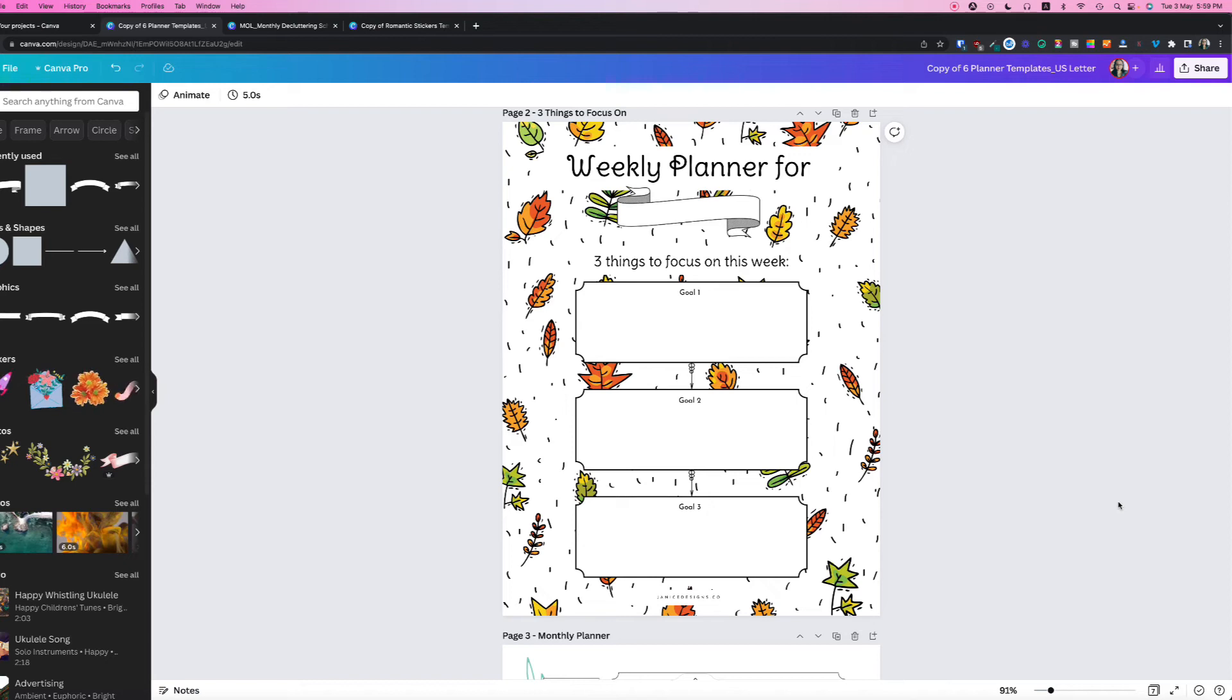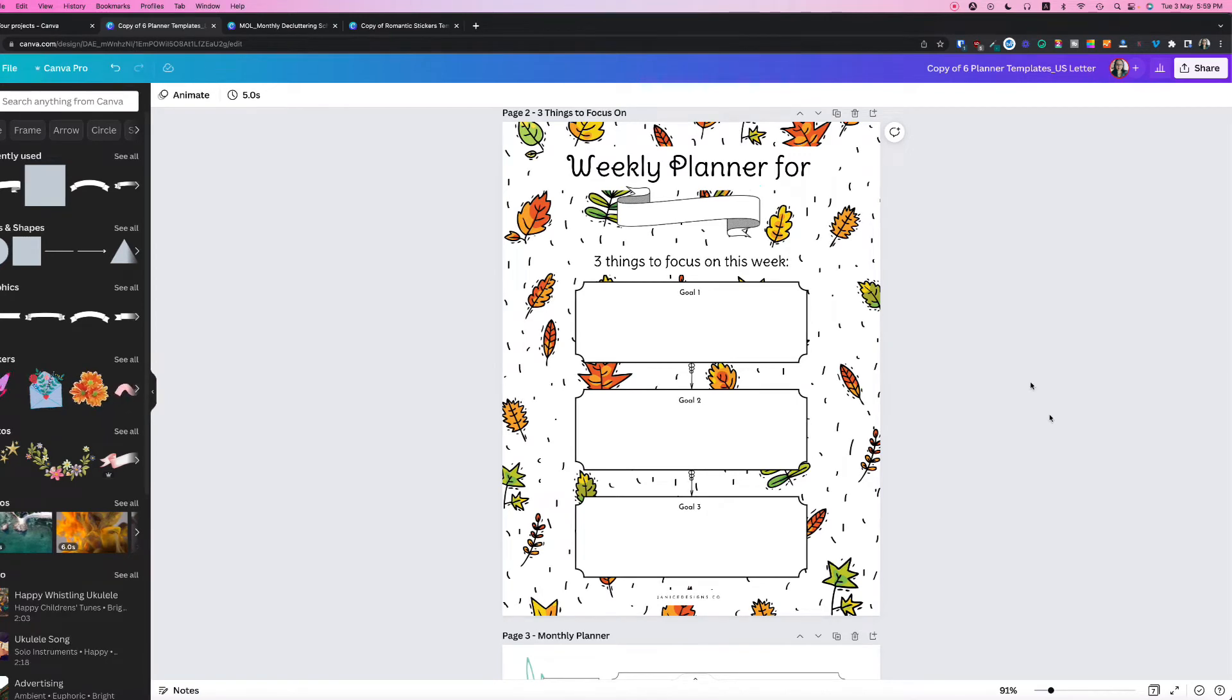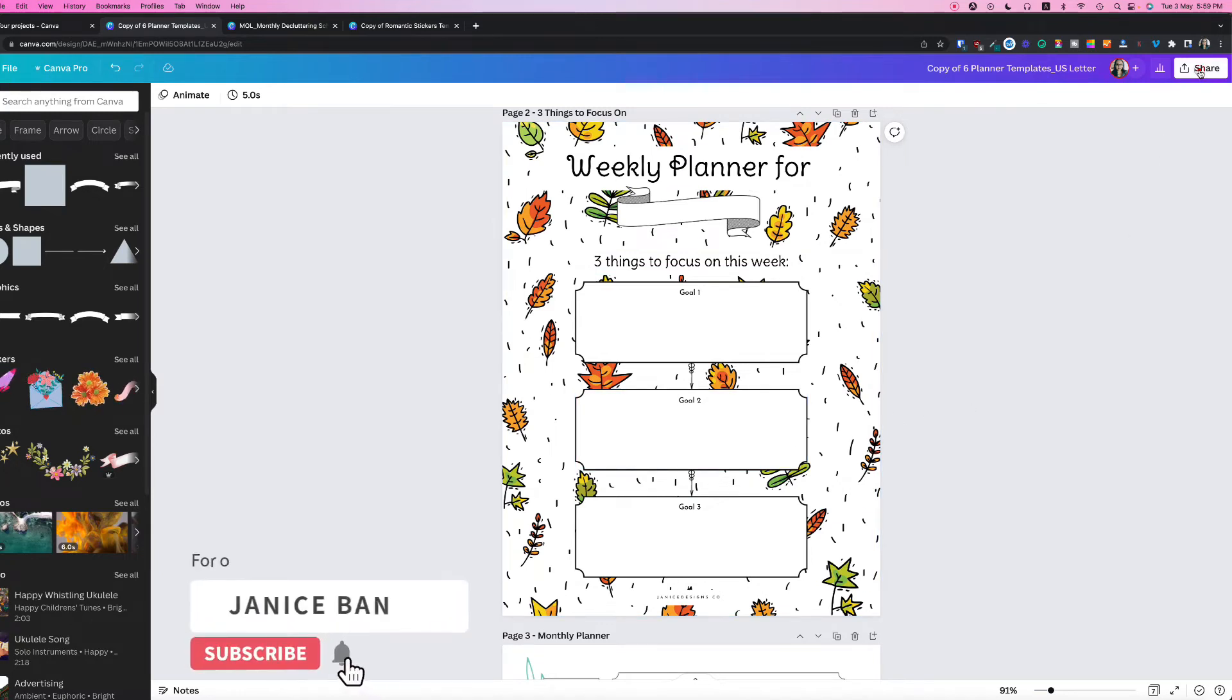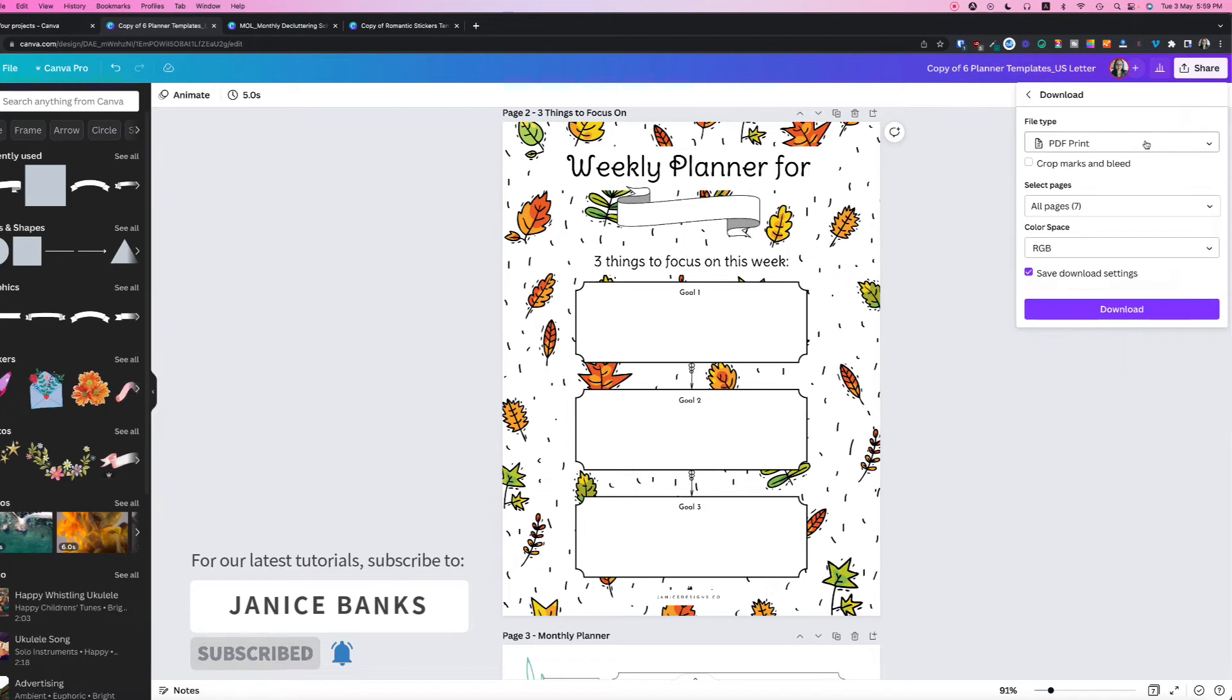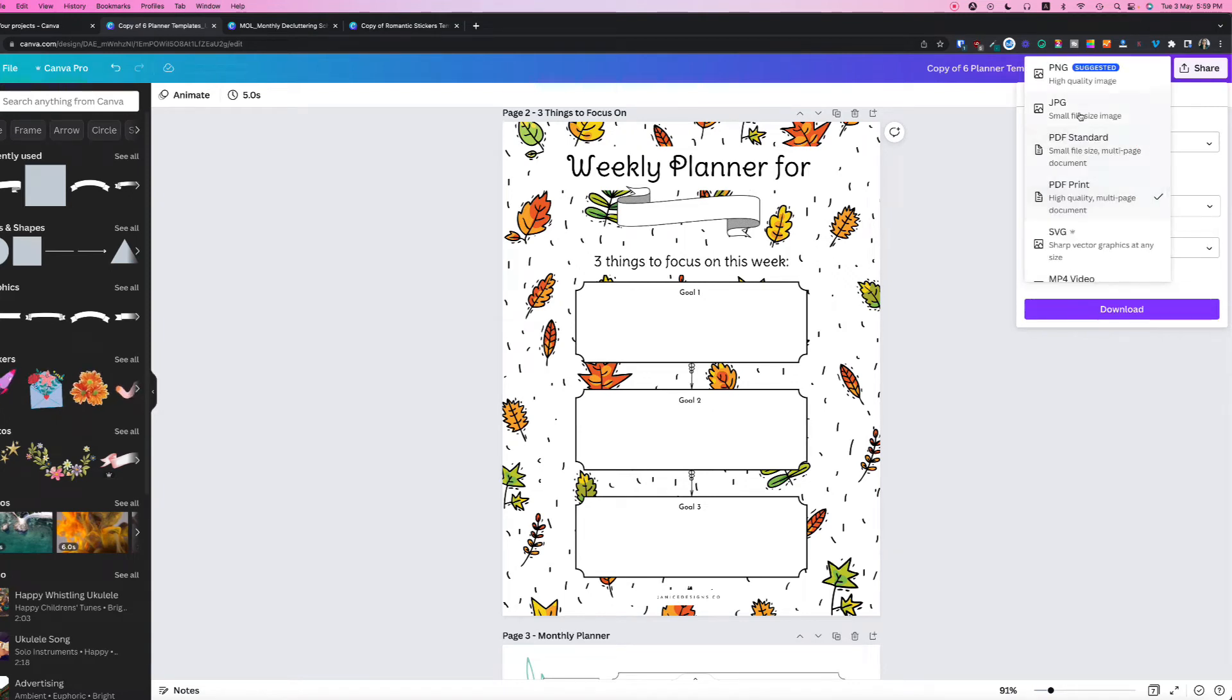So here's how to save your design as an image in Canva. Once you've completed your design, you can head up to share, download.